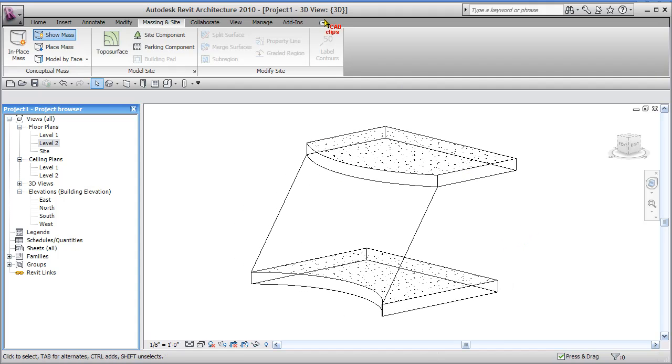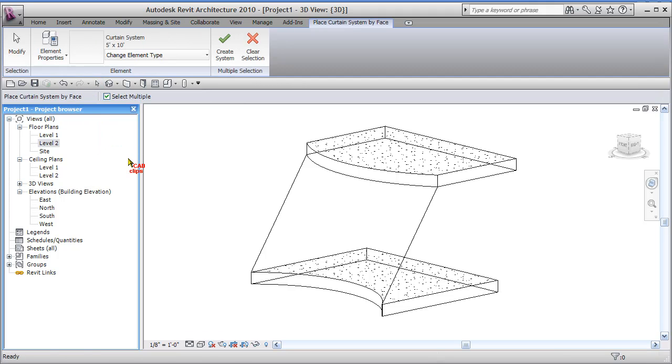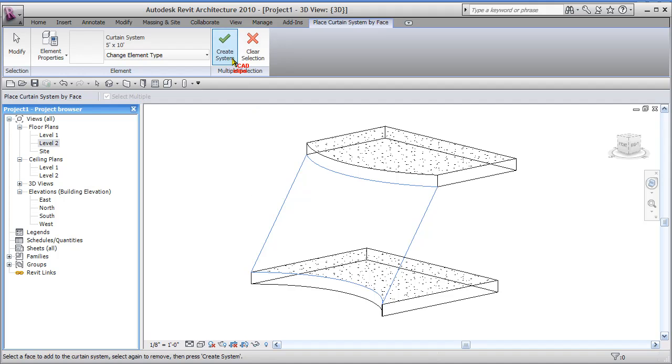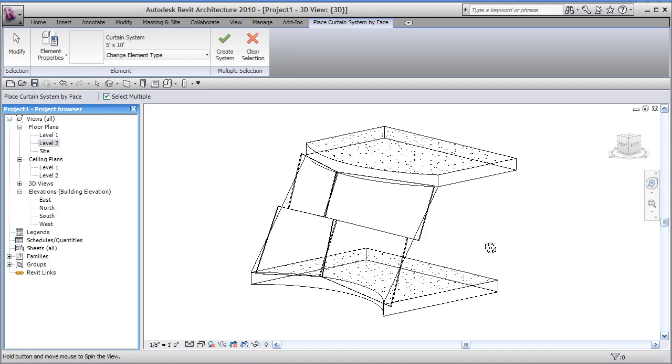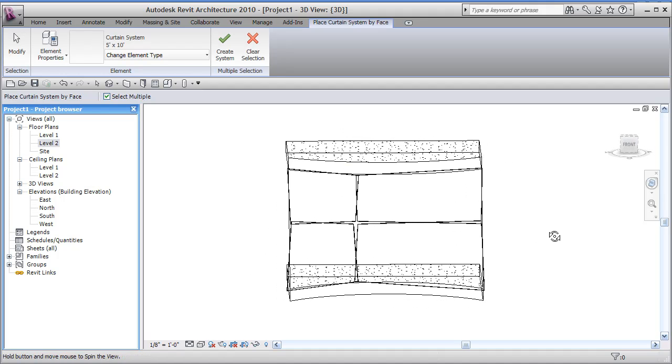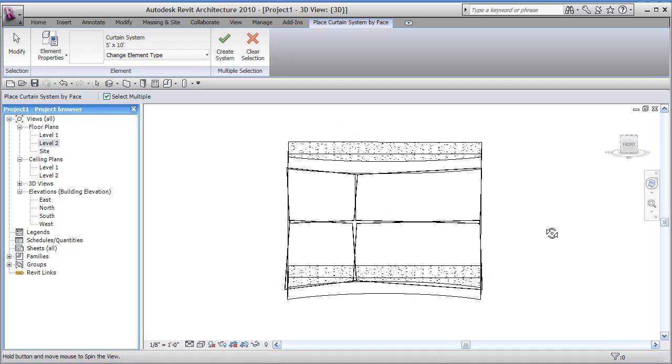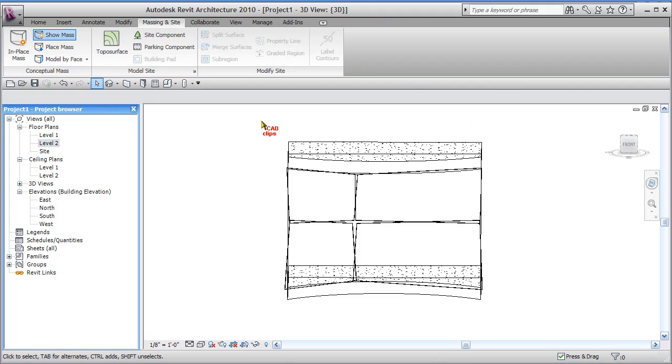So now I can go back to my model by face and say curtain system. And then I can hover over here, pick, and then create the system. So now I've created that system. It's arbitrarily added in some grids there for us, which is fine. And I'm going to position myself to be kind of in front of it like this. And now I'm going to just clear that selection and hit escape. So there's my new curtain system.